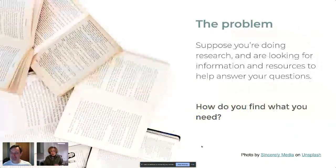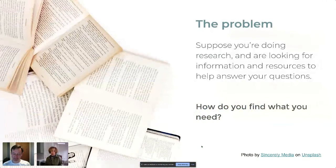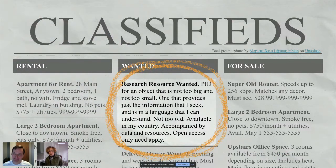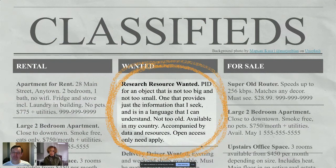Let's first start with the problem. Suppose you're just doing research — it could be research on anything, where to have dinner tonight or how to solve the big problems of the world. In all of those cases, you may be looking for information and resources to help you answer those questions. The question is, how do you find what you need? In the old days, back when we all used newspapers and paper, you might take out a classified ad. So in our case, talking about metadata, our metadata might be something like: research resource wanted — a PID for an object that's not too big, not too small, one that provides just the information I seek in a language I can understand, not too old, available in my country, accompanied by data and resources — open access only need apply.